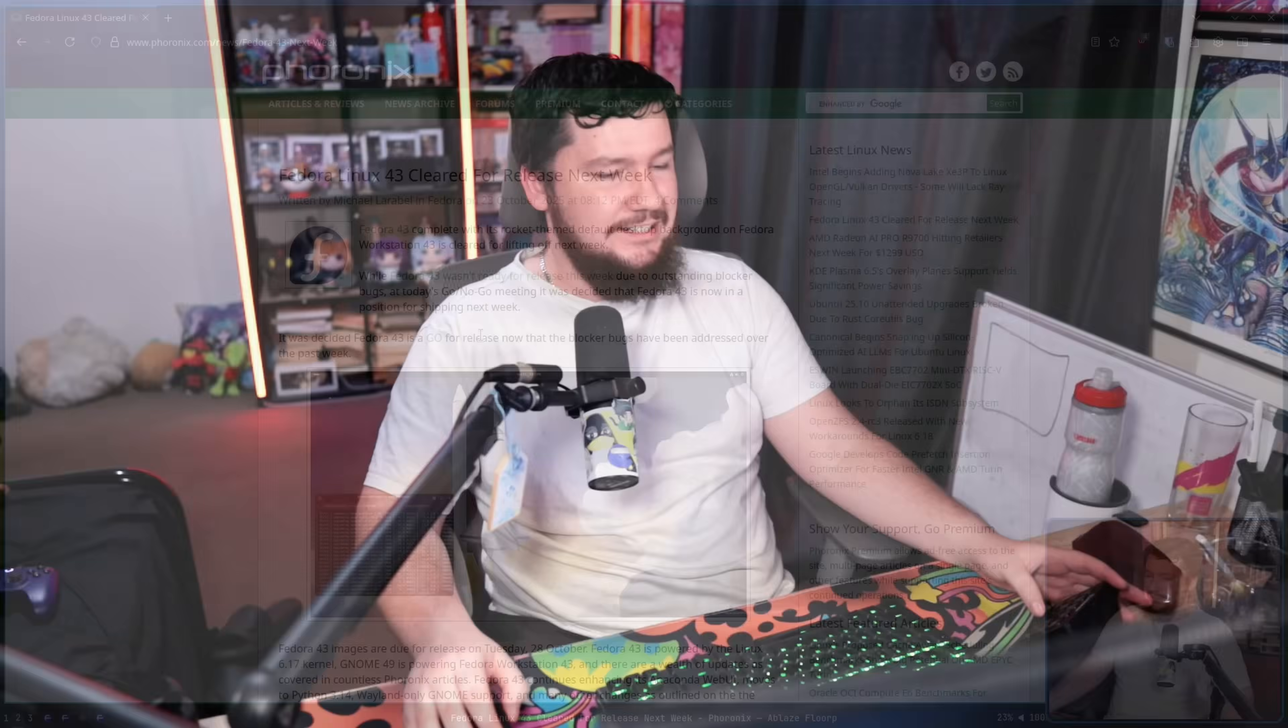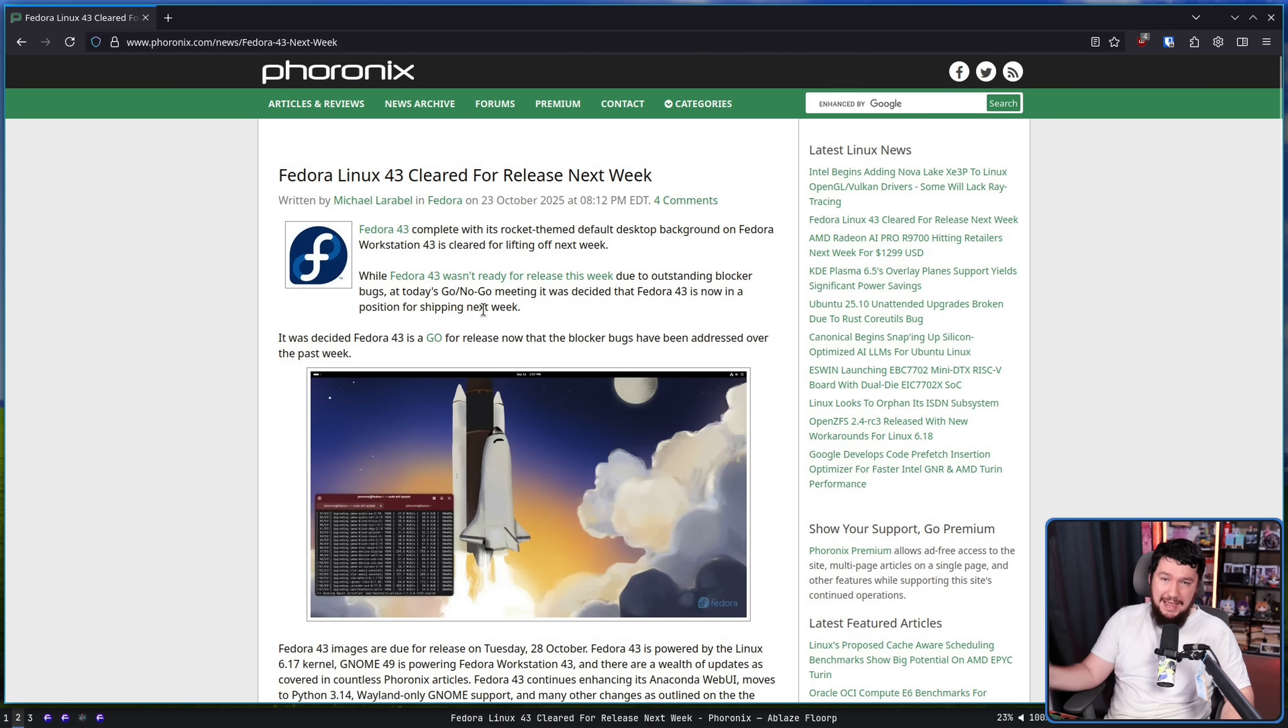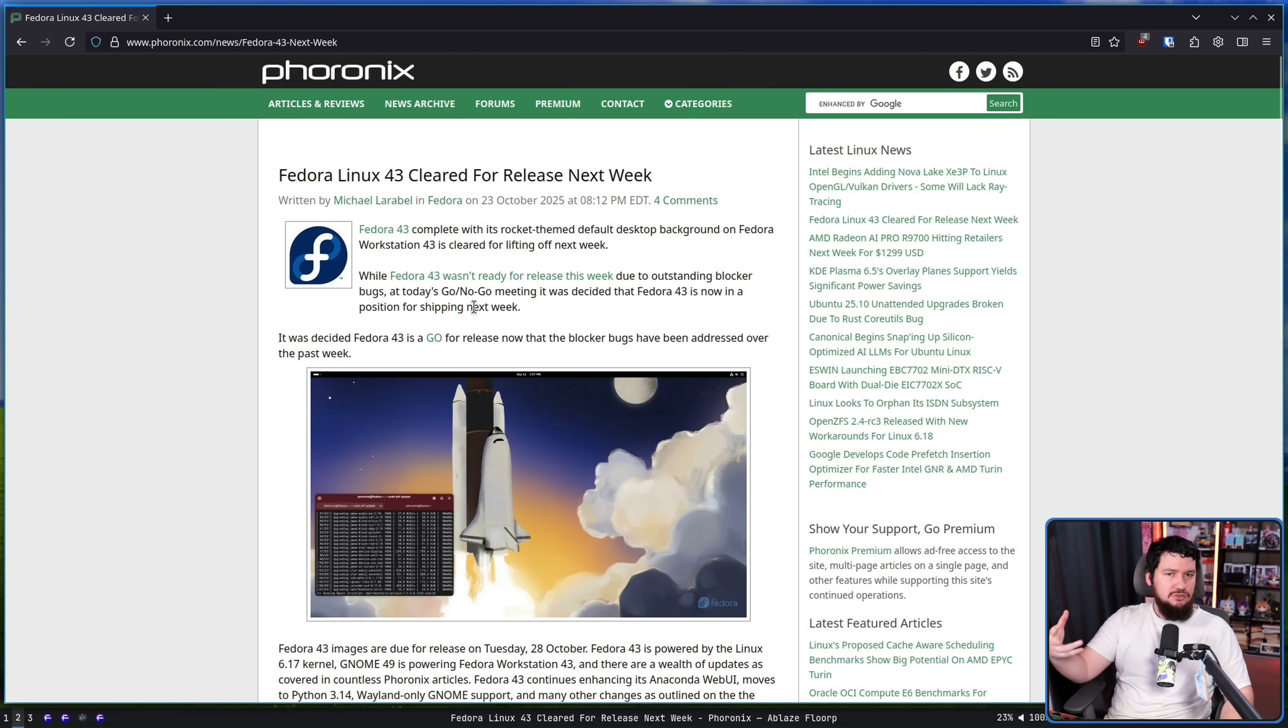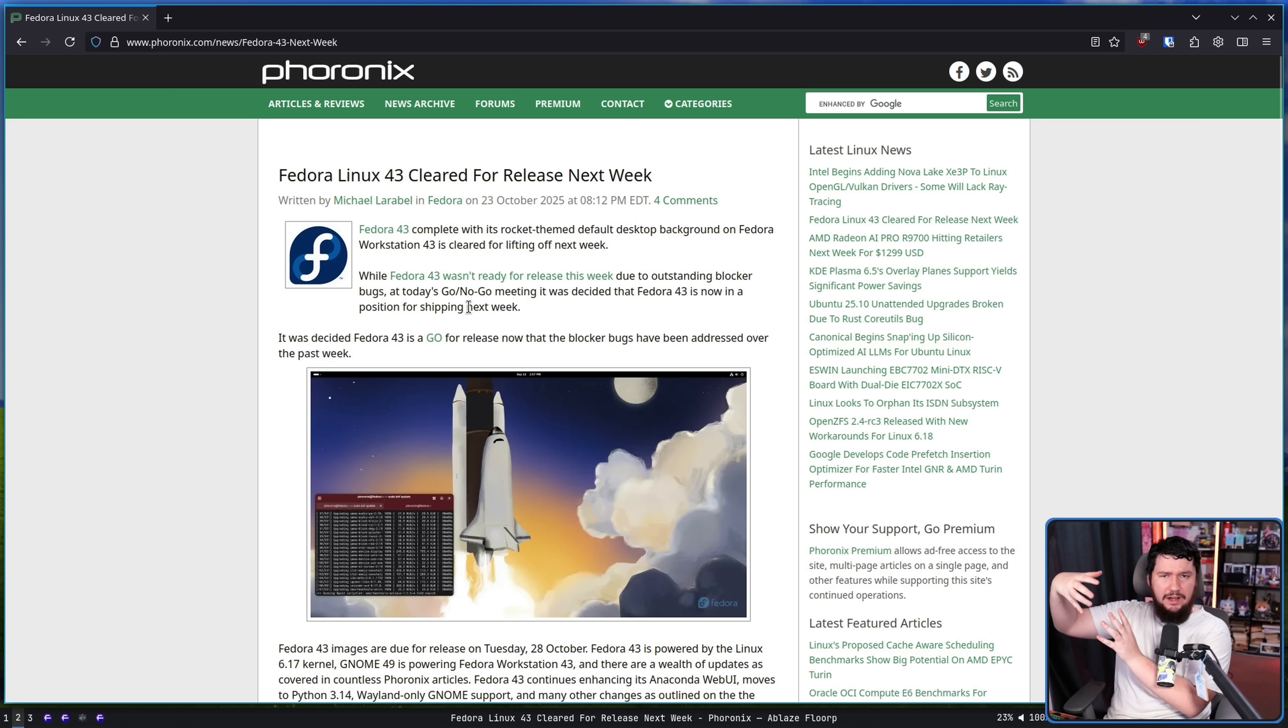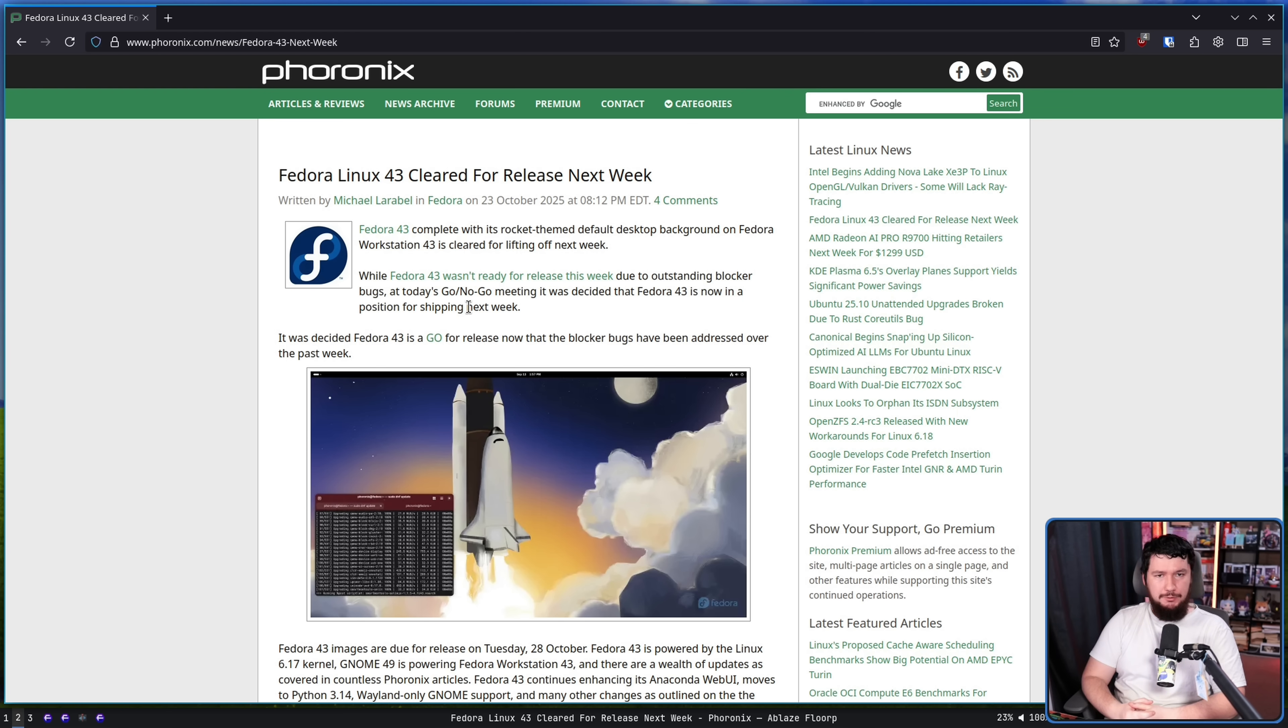Hi there, Editing Brody here. Since the recording of this, that date has actually been confirmed as the new release date. But I still think there's something interesting to learn here about what kind of bugs block a Fedora release.